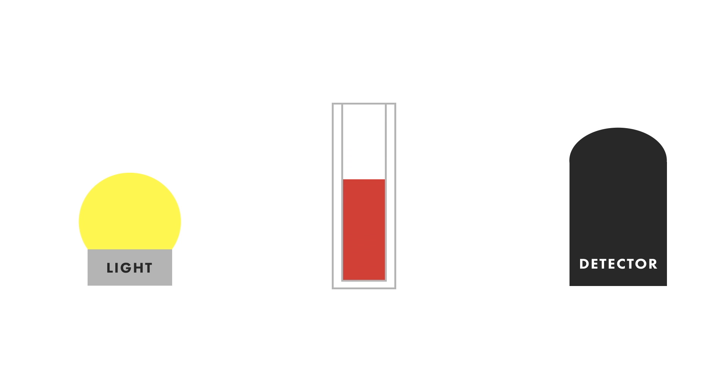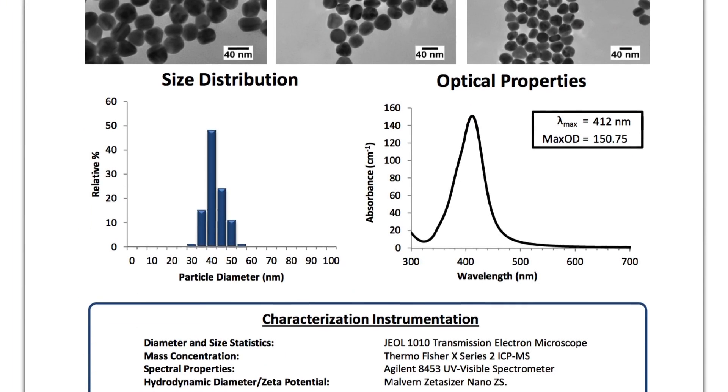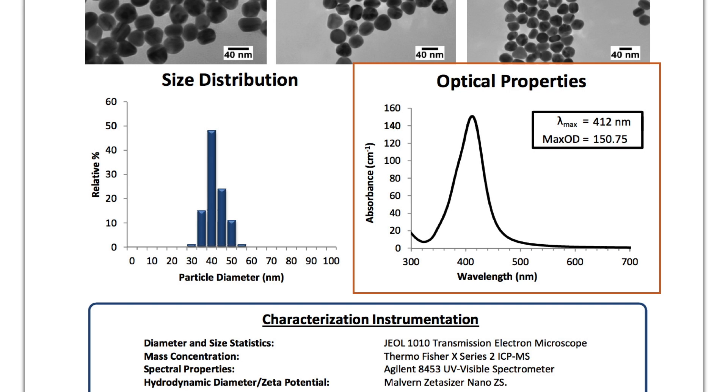To measure UV-Vis, a beam of light is shown on a sample that is in line with the detector. The sample will interact uniquely with certain portions of the broad-spectrum light source, leaving behind an extinction spectrum that is characteristic of that material.